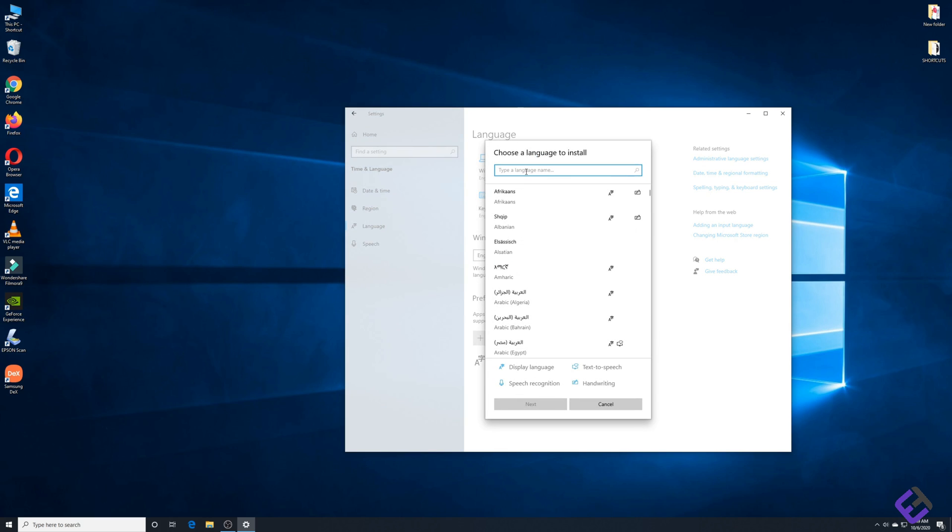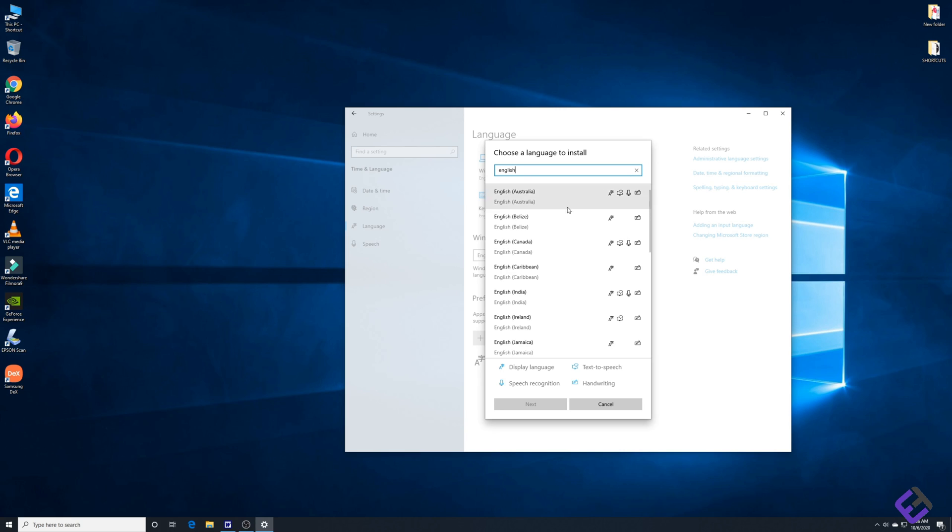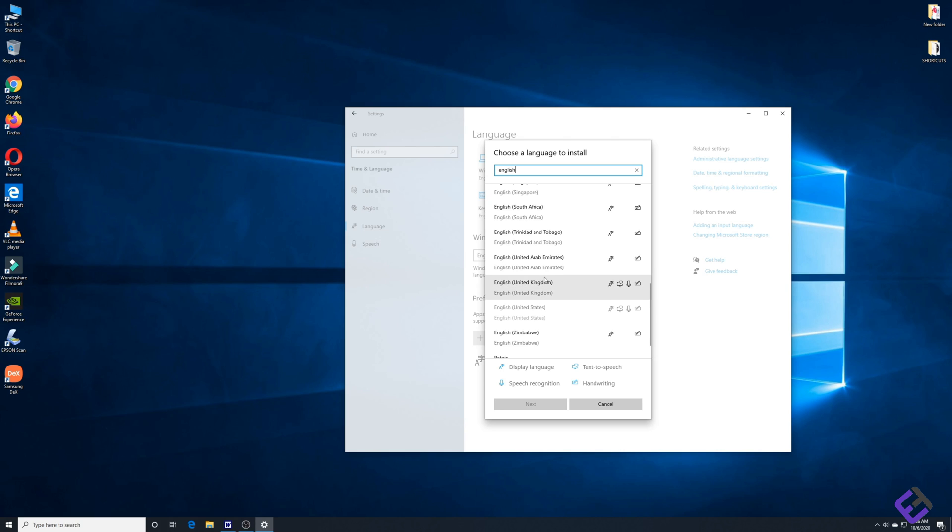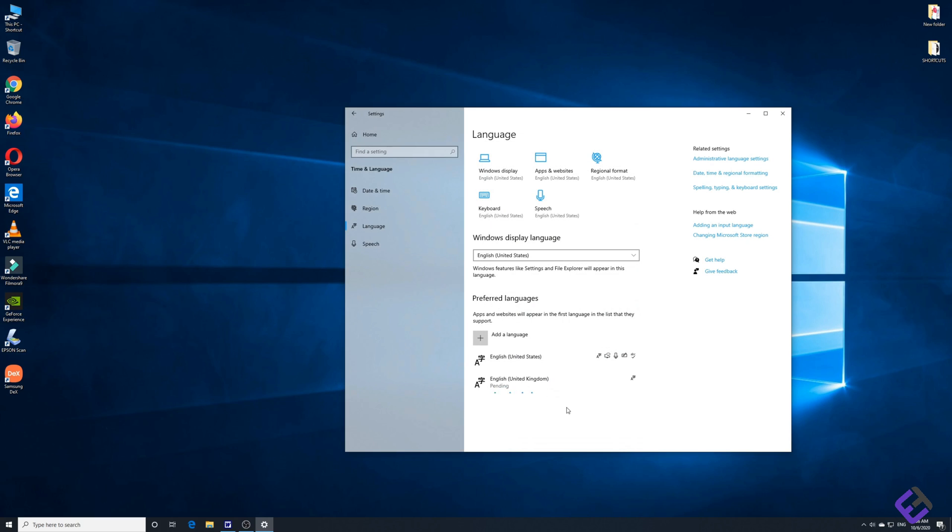What I do is just type English here and then it gives you a list of English options. Since my keyboard is English UK, I need to select English United Kingdom and then click on next and then click install.